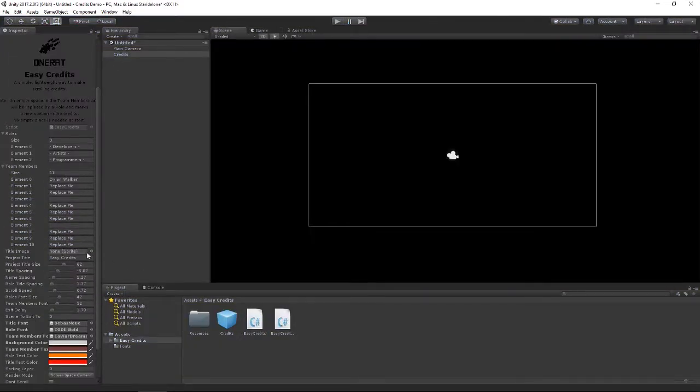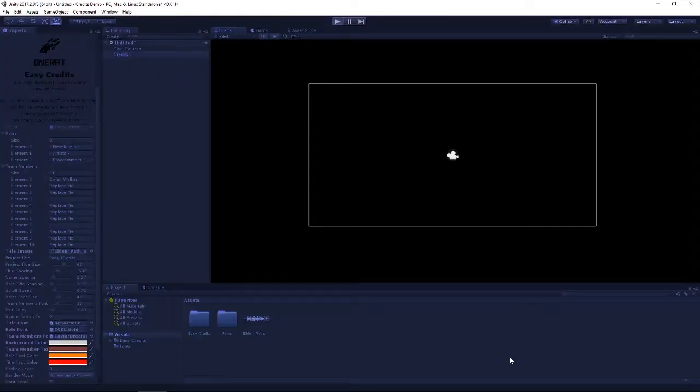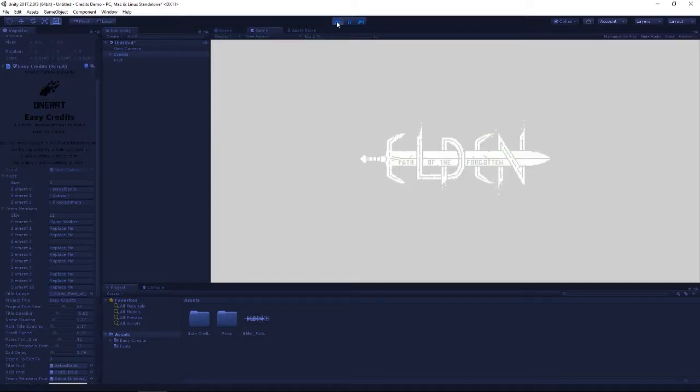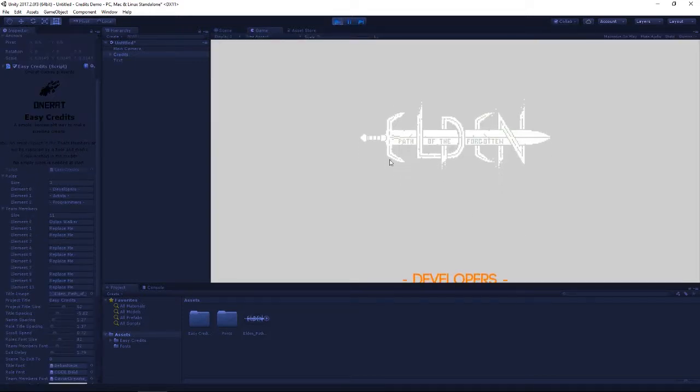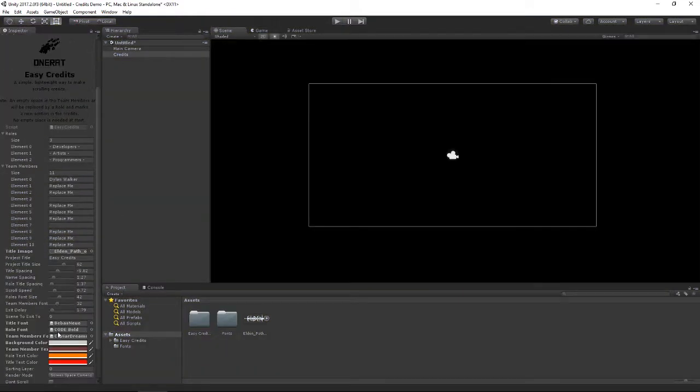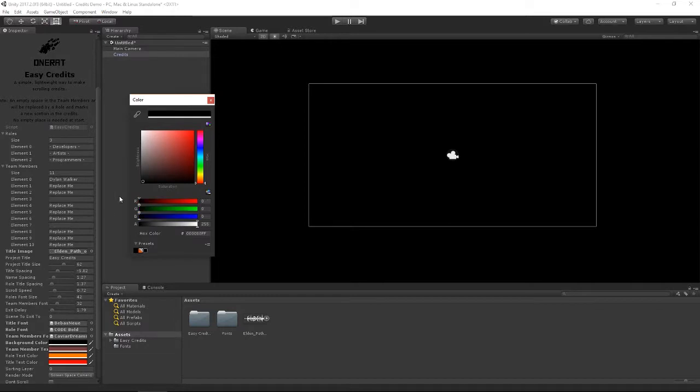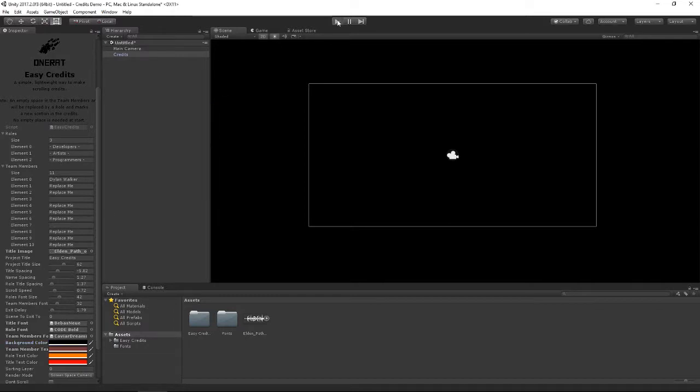We can also use a sprite instead of text for our game title. Now if we press play, we get a logo instead, which works a lot better with dark credits.